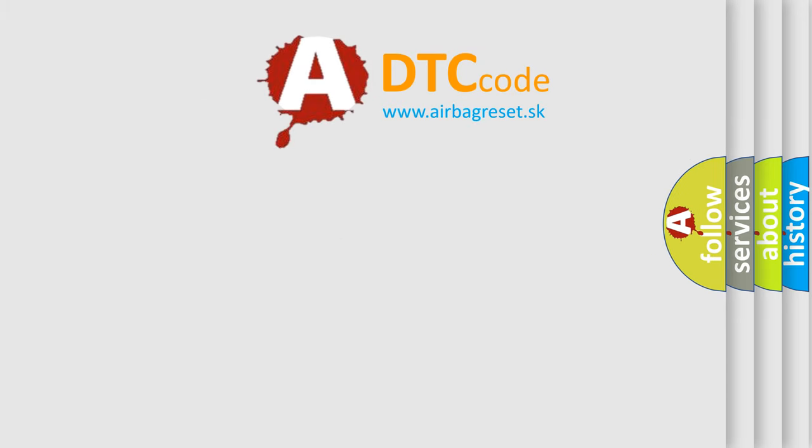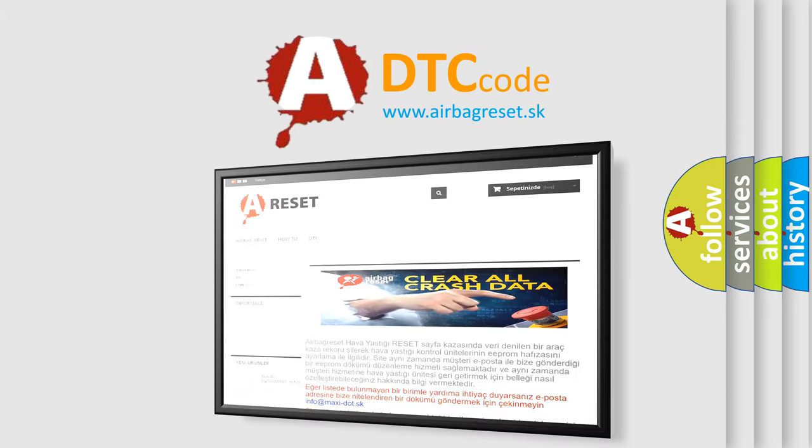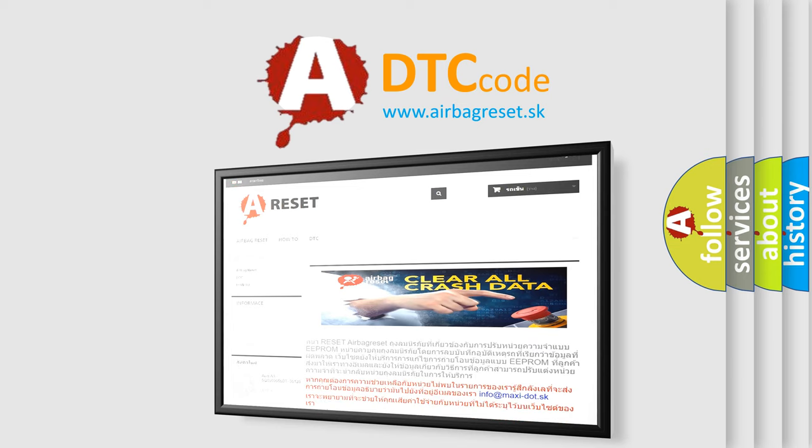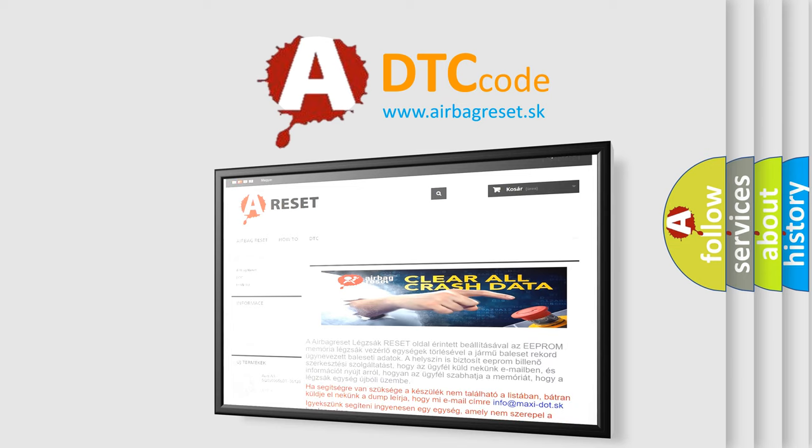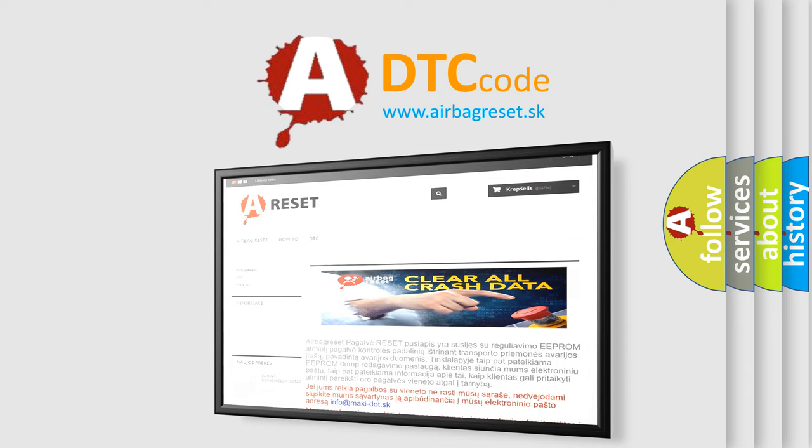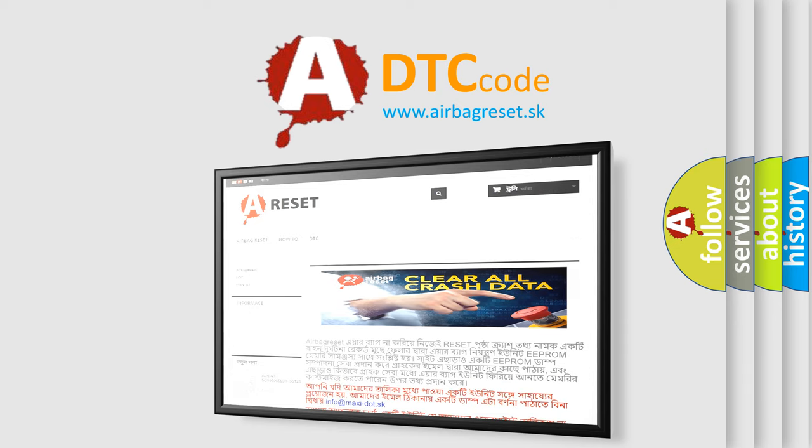The Airbag Reset website aims to provide information in 52 languages. Thank you for your attention and stay tuned for the next video.